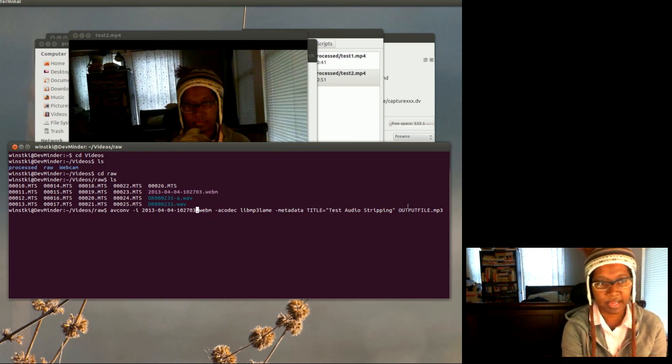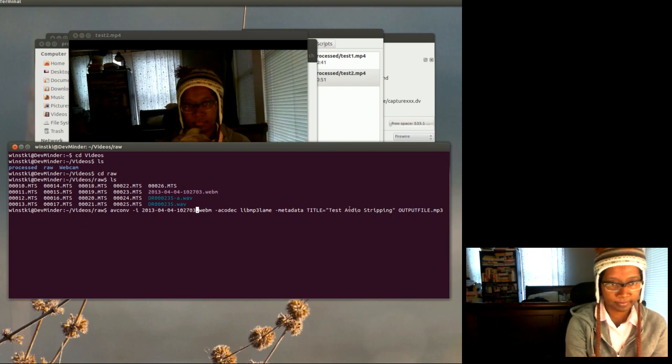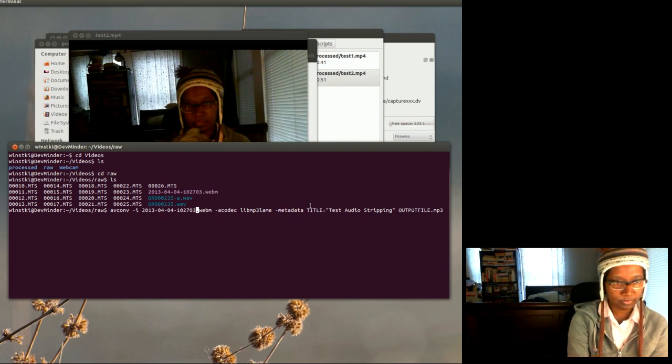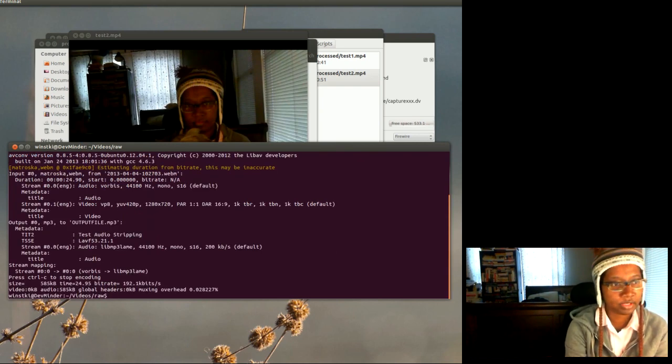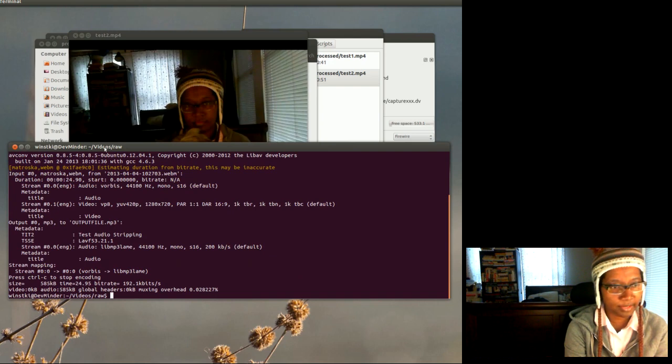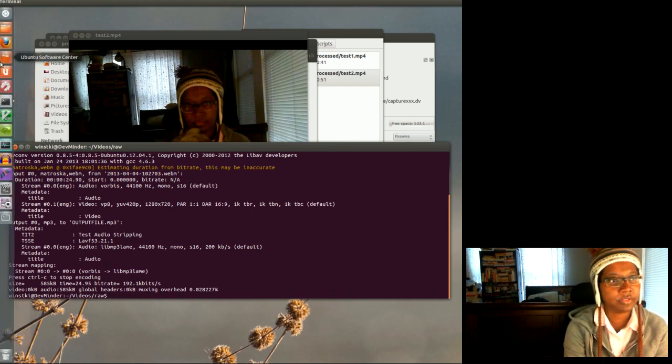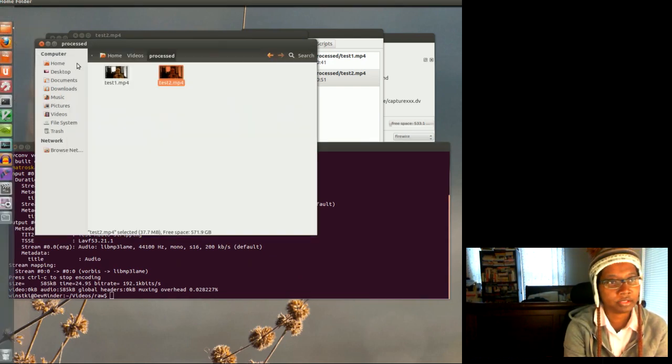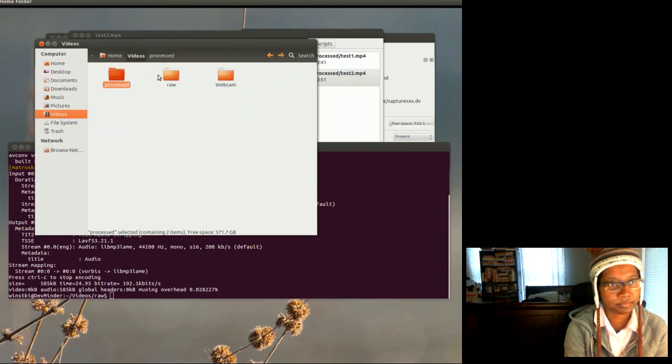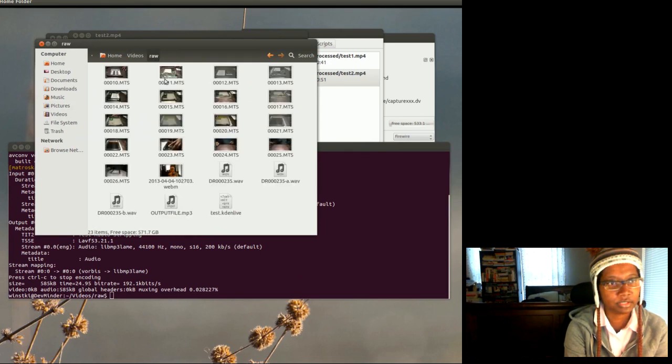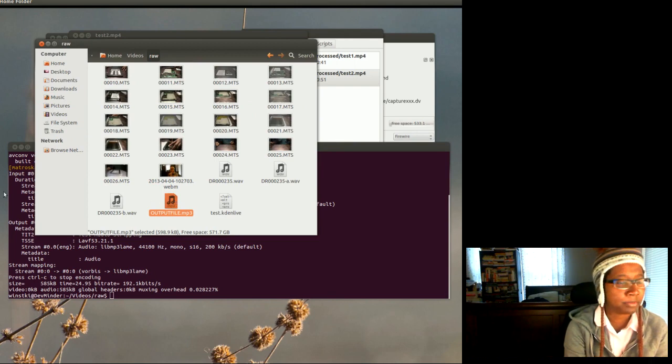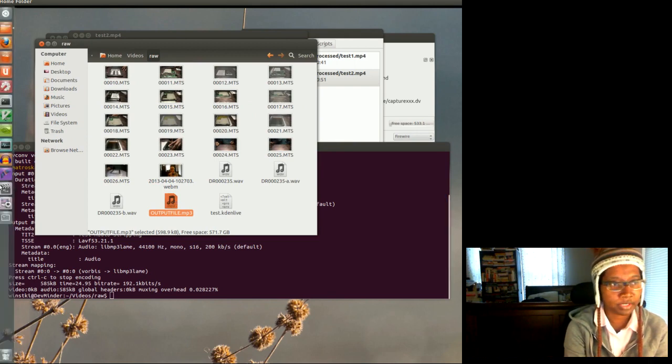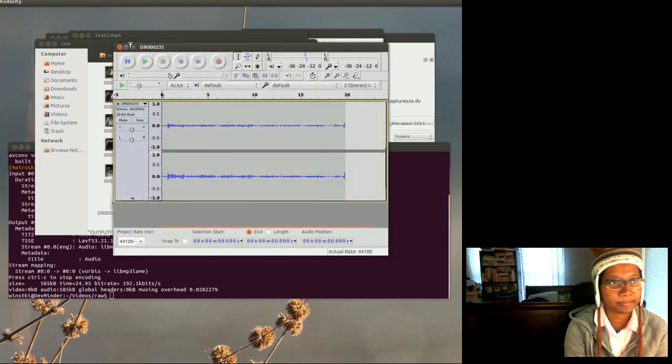So what I'm going to do is just press enter. Okay, and it made the track. So now I'm going to go back here in the wrong folder, and I have my output file and I'm going to open that in Audacity.